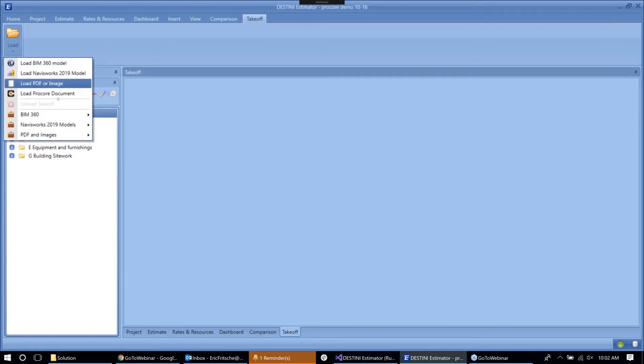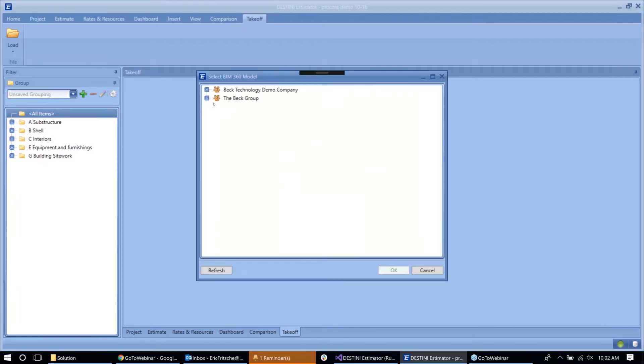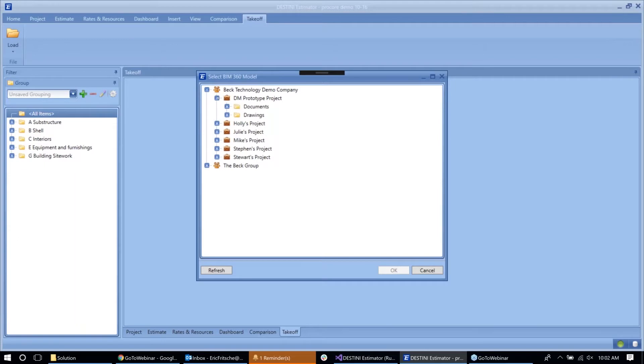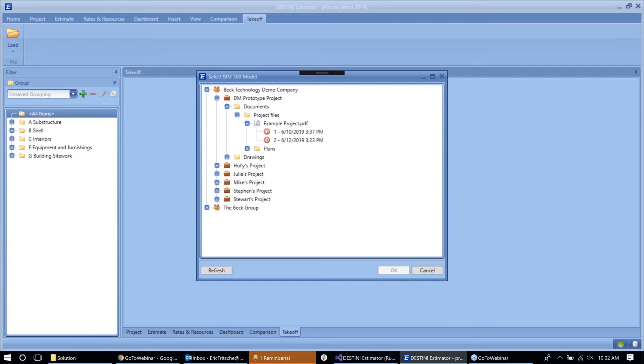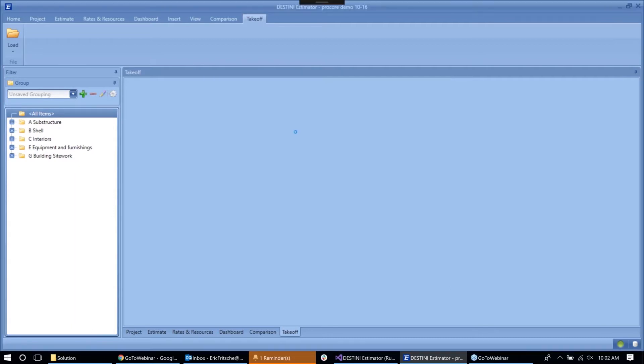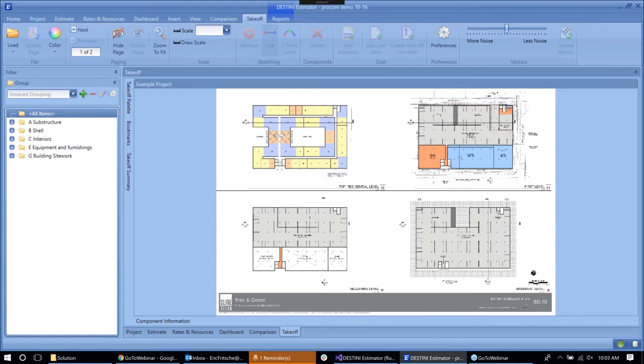So what I have set up is a simple project that just has a couple of drawings loaded up to it. And so here in Estimator we now have the option to load a Procore document. And what this is doing is communicating with Procore and pulling up all of the companies that you're a part of and all of the projects that you have access to. So I can go here and just as if I was navigating something on my computer, I can go all the way down to the project PDF, see all of the versions that have been loaded, and just very easily pull that from Procore directly into Estimator where I can then start doing my takeoff, just as if I had access to this document natively on my machine.